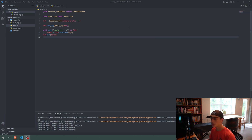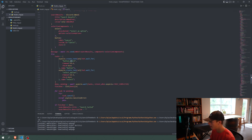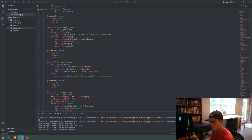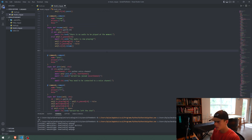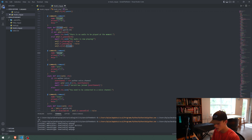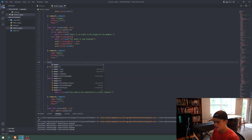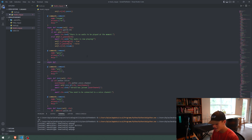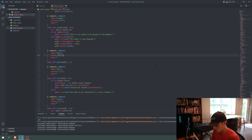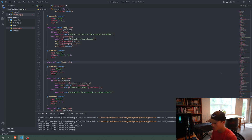So without further ado, let's get started. We're going to go into our musiccog.py and go right above the join command. We're going to copy our commands.command decorator and say the name is Q. Our alias is just going to be Q, we're leaving the help blank, and we're going to say async def Q, then pass in self and CTX. Another alias we'll add will be 'list' so that we're listing out all of the songs in the queue.